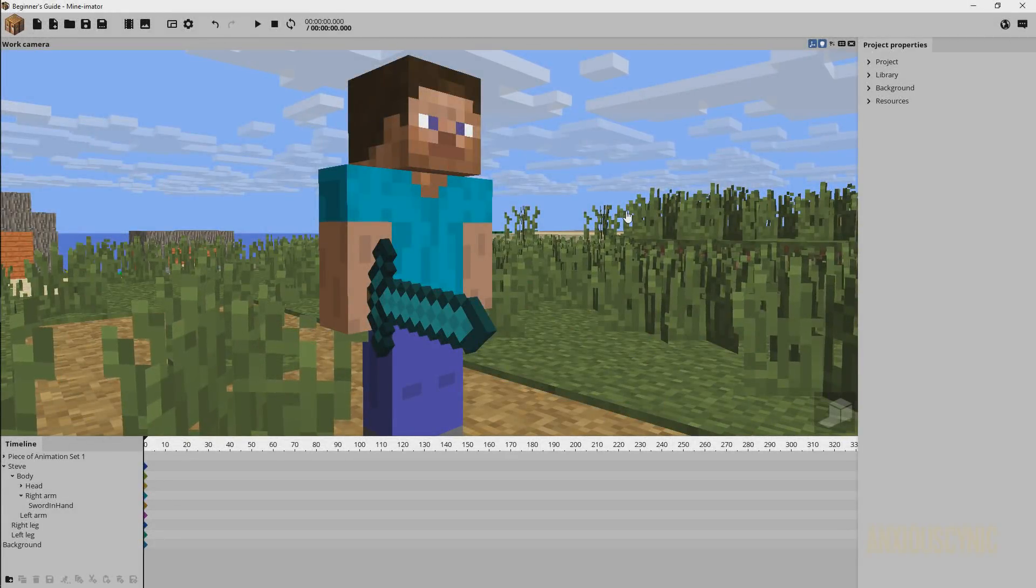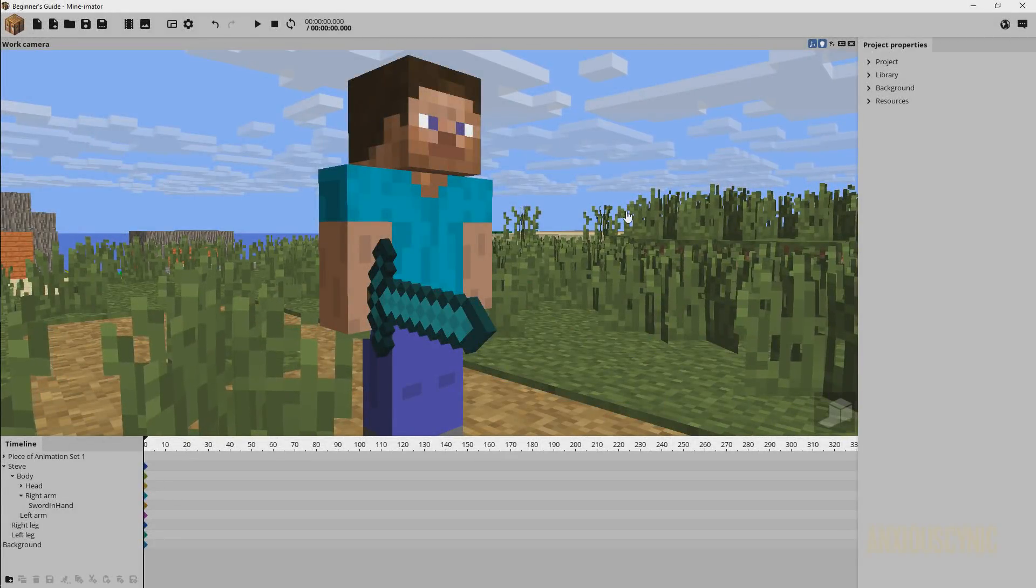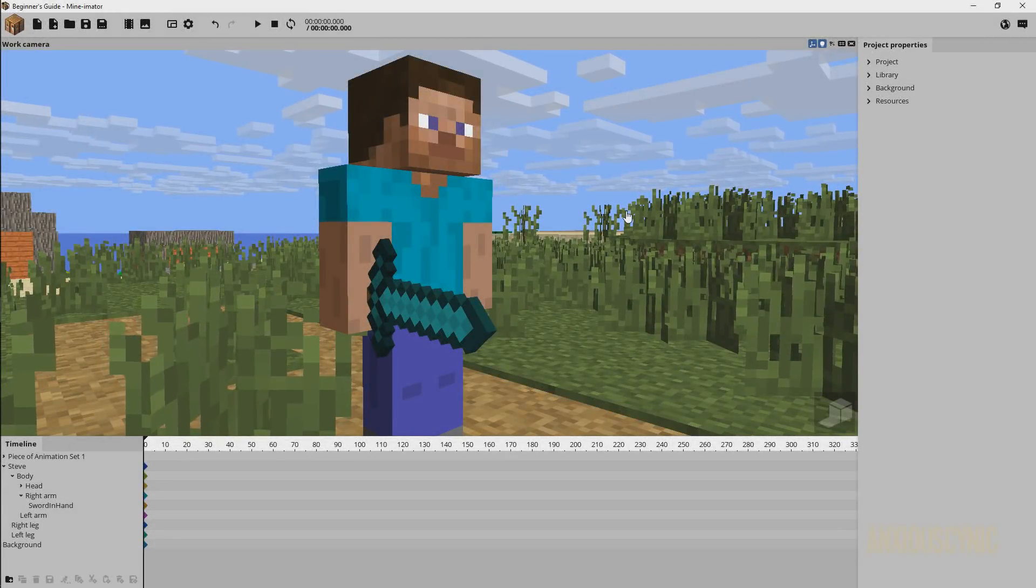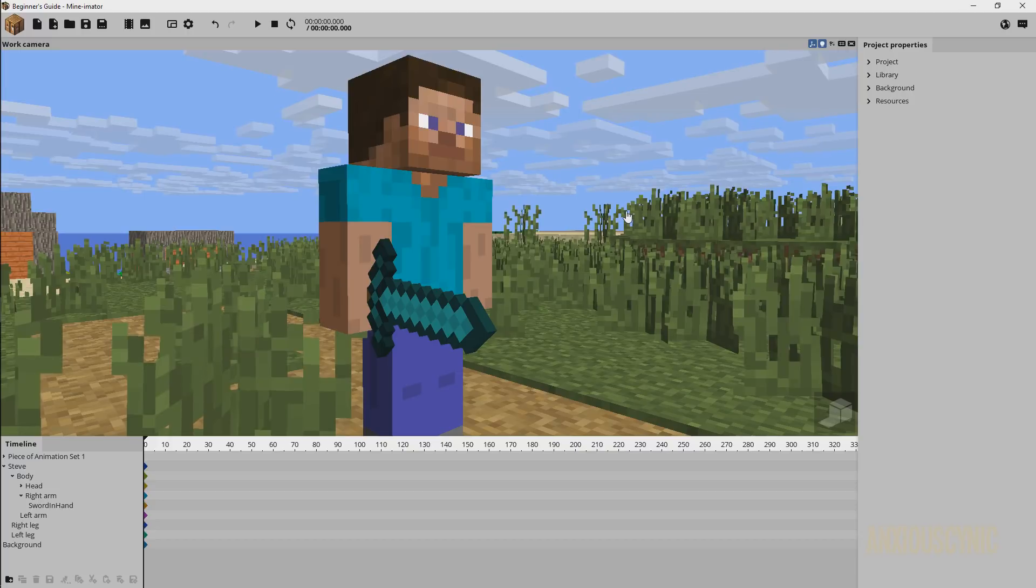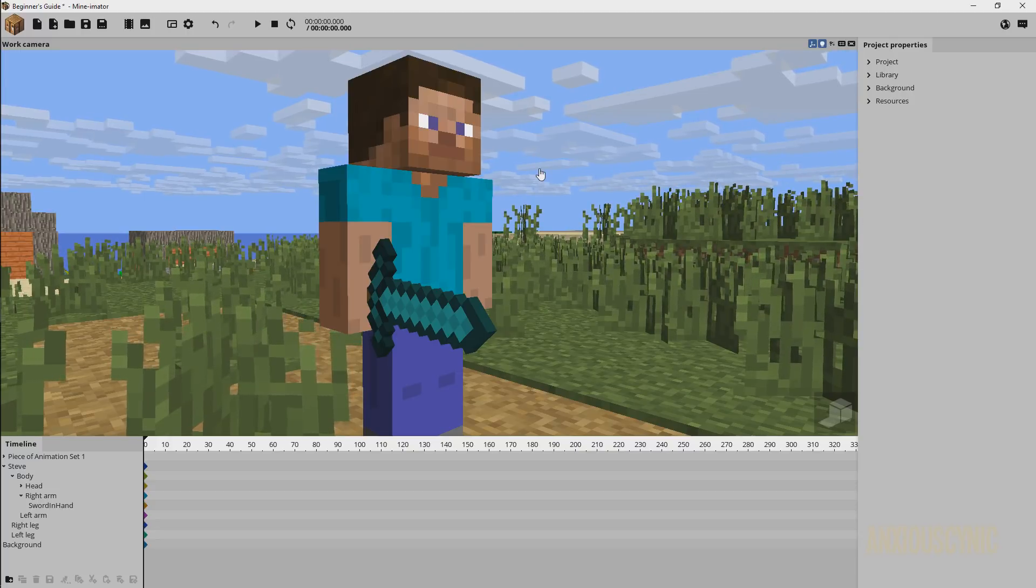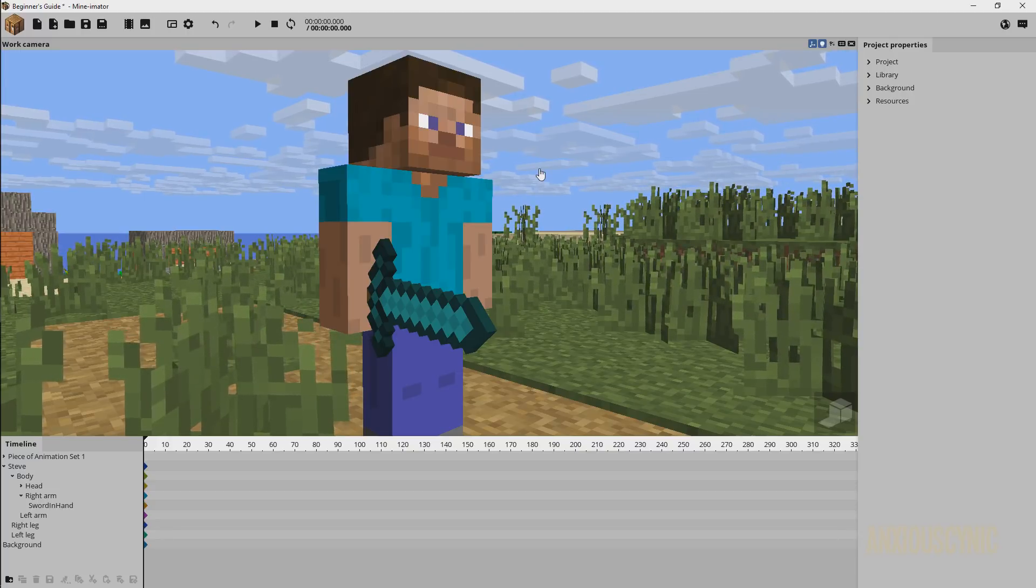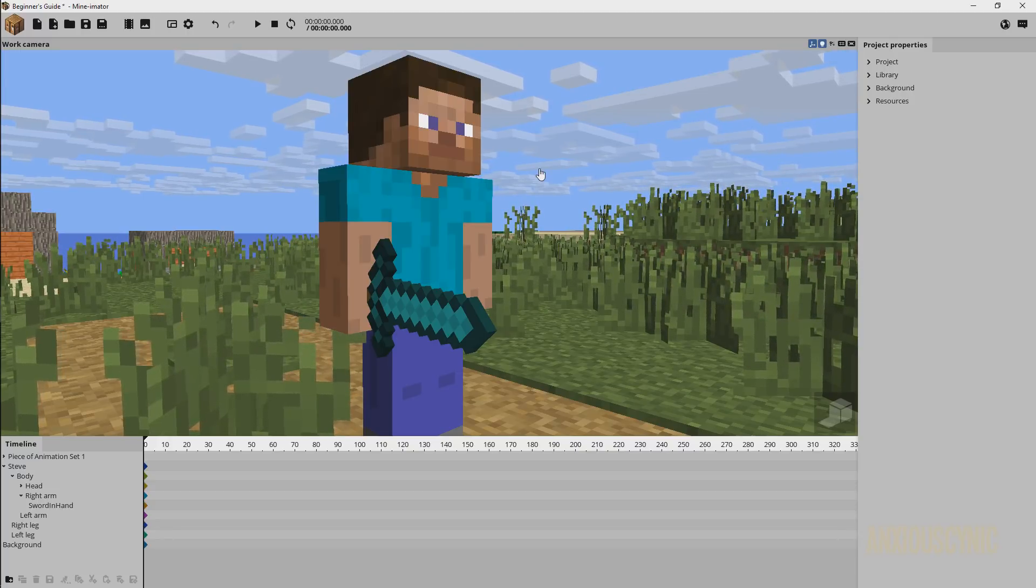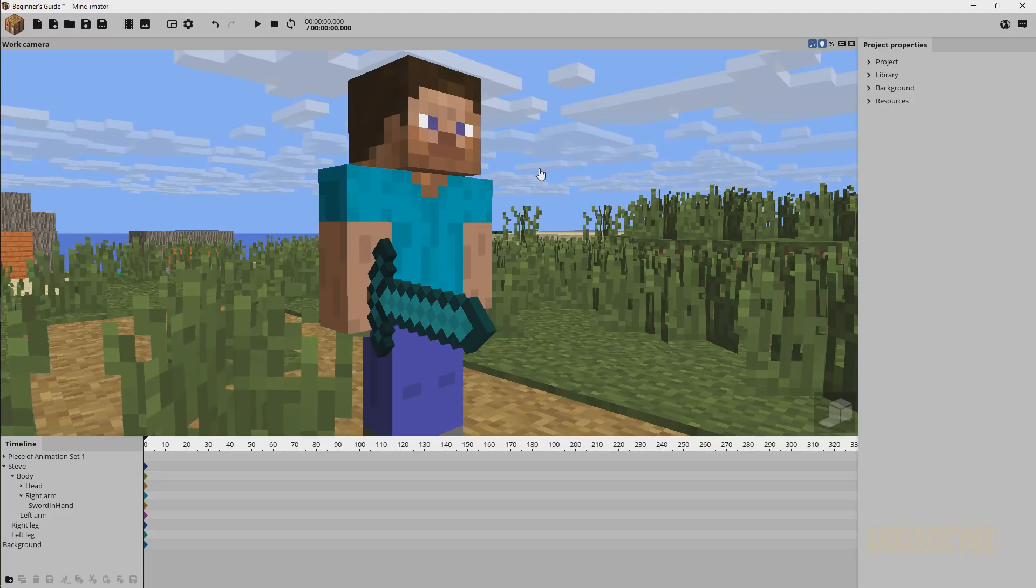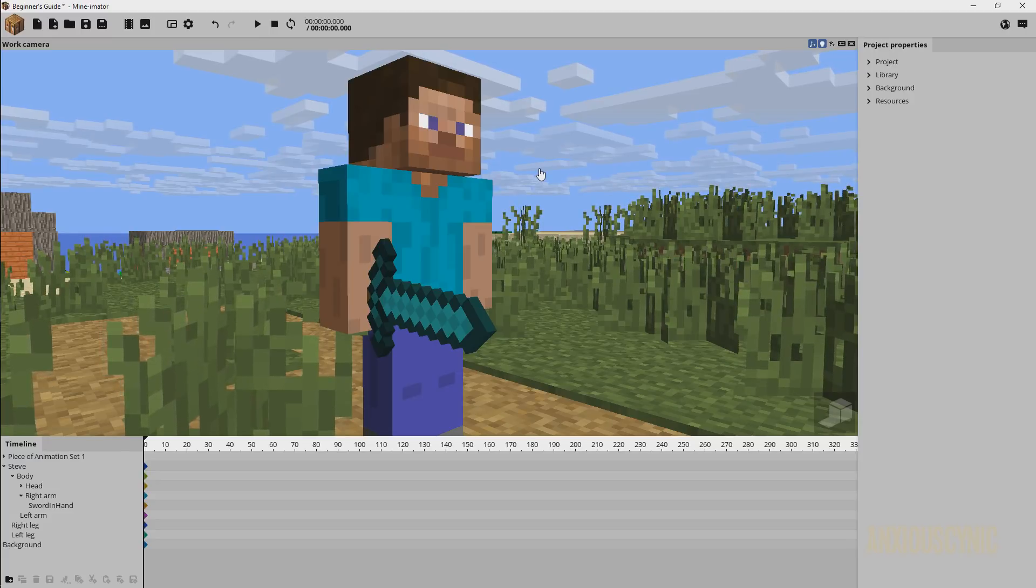Hello there, Anxious Cynic here continuing our beginner's guide series in Minamator. So in this video I wanted to cover how to fix those wonky rotation points like we were dealing with with the sword in the previous tutorials.